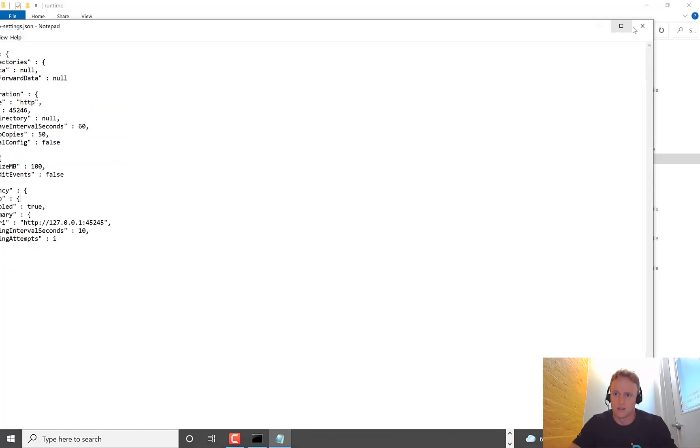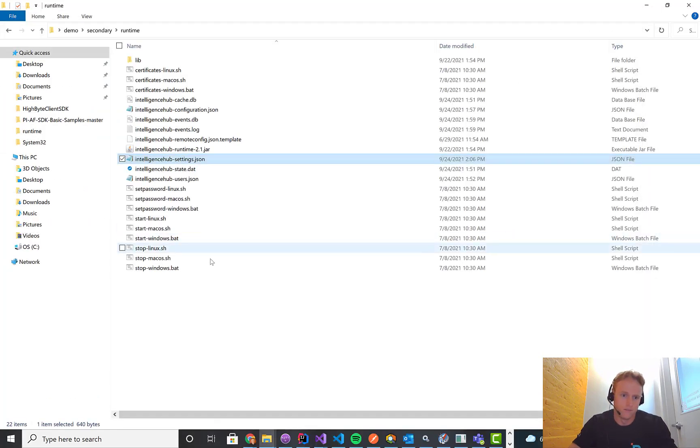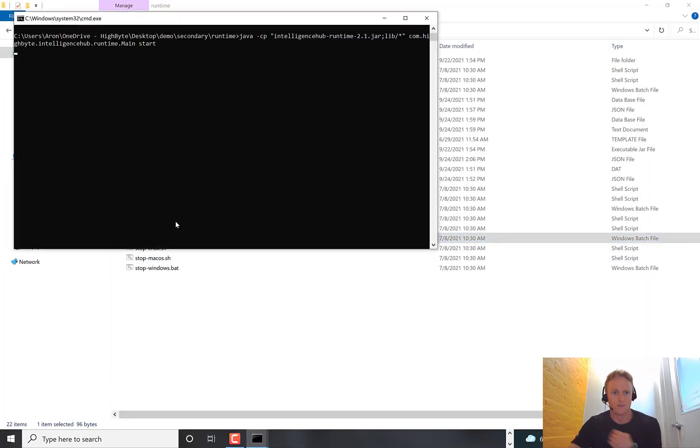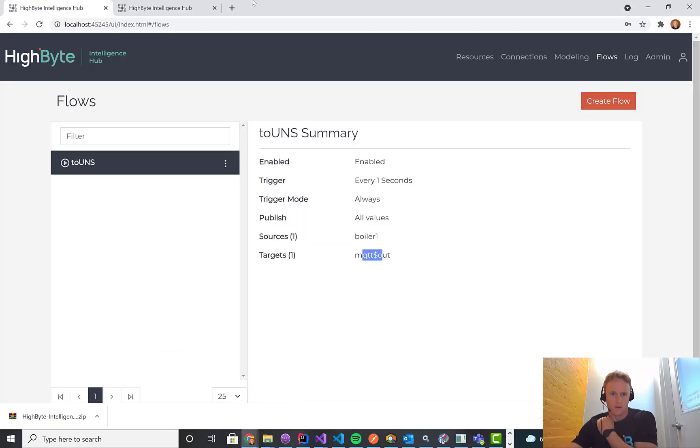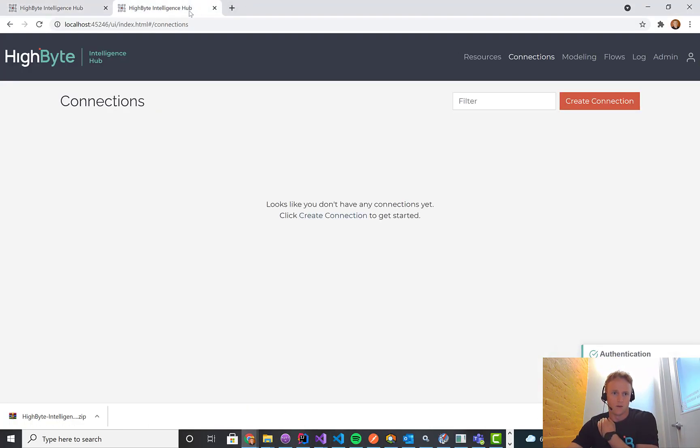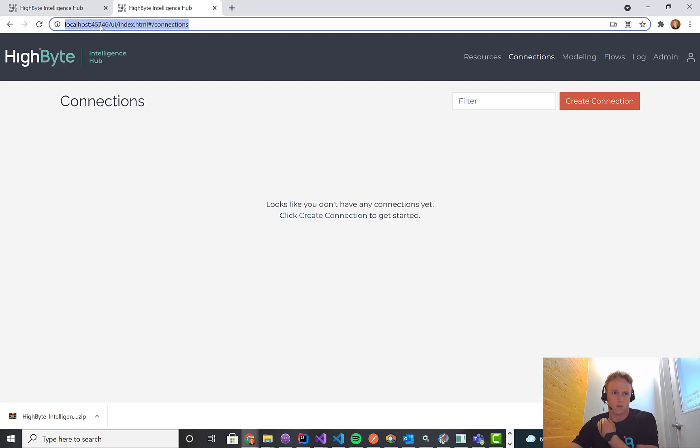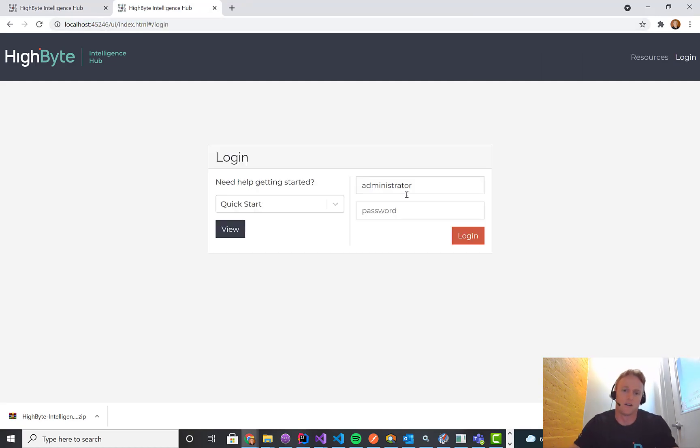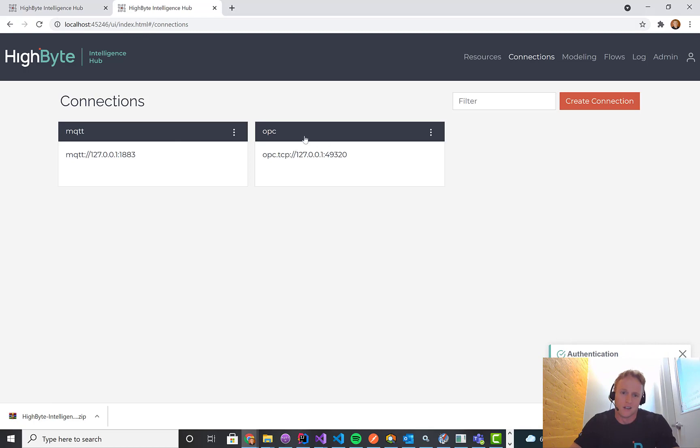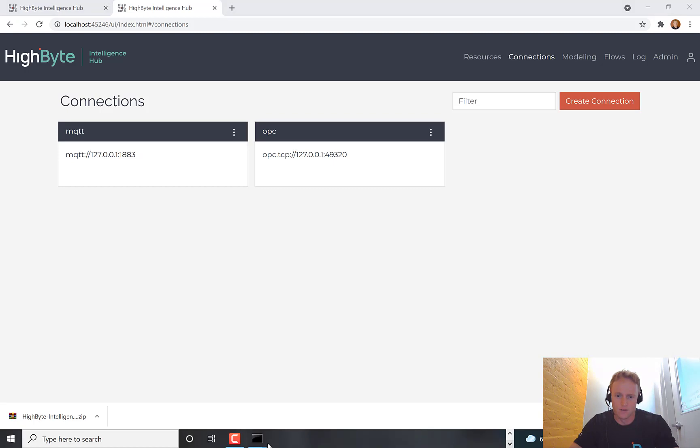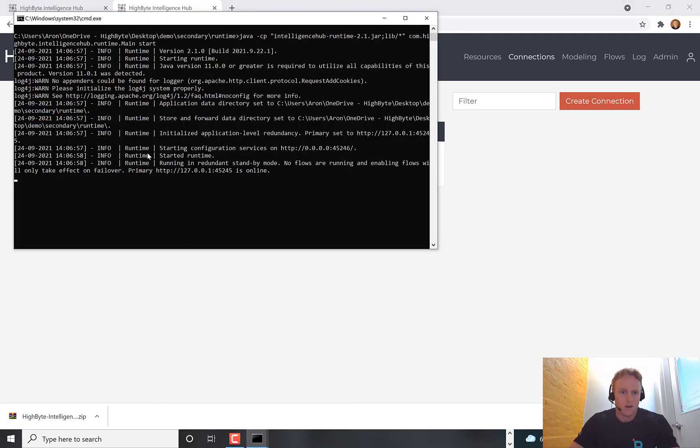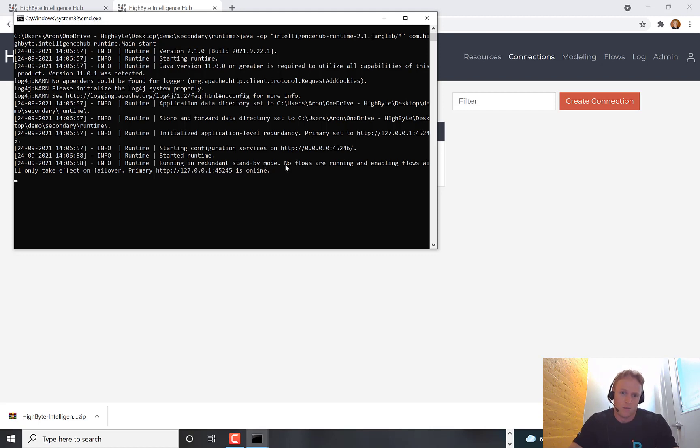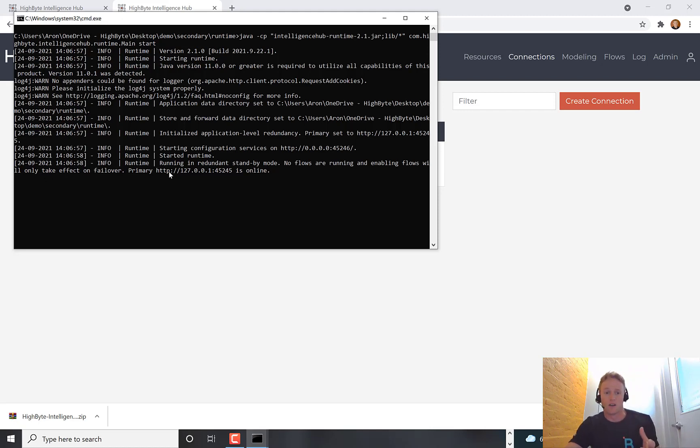And then what I'm going to do is actually launch the secondary. And while that's firing up, I am going to, that was port 45246 is the secondary. So I'm going to load that up and it's going to look the same. The only difference is if we go to the log file for this, you'll see some different messages. It says running in redundant standby mode, no flows are running and enabling flows will only take effect on failover.